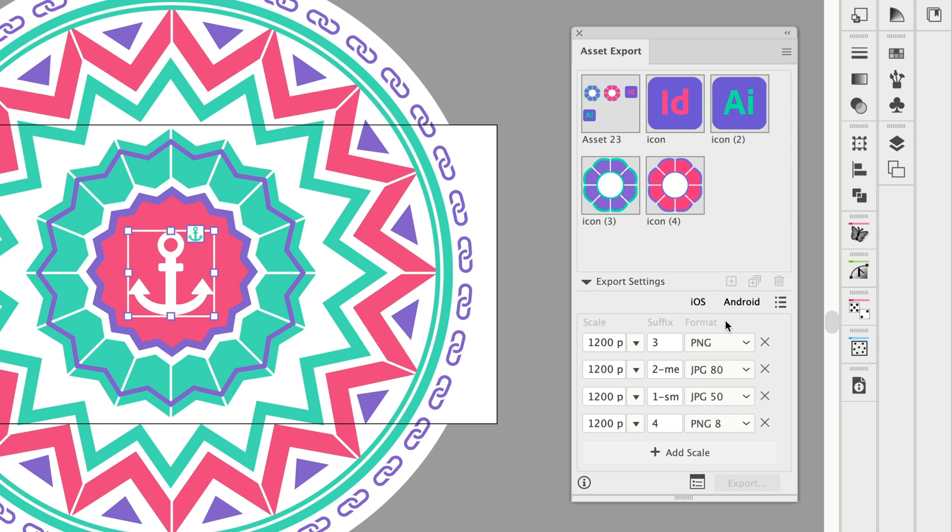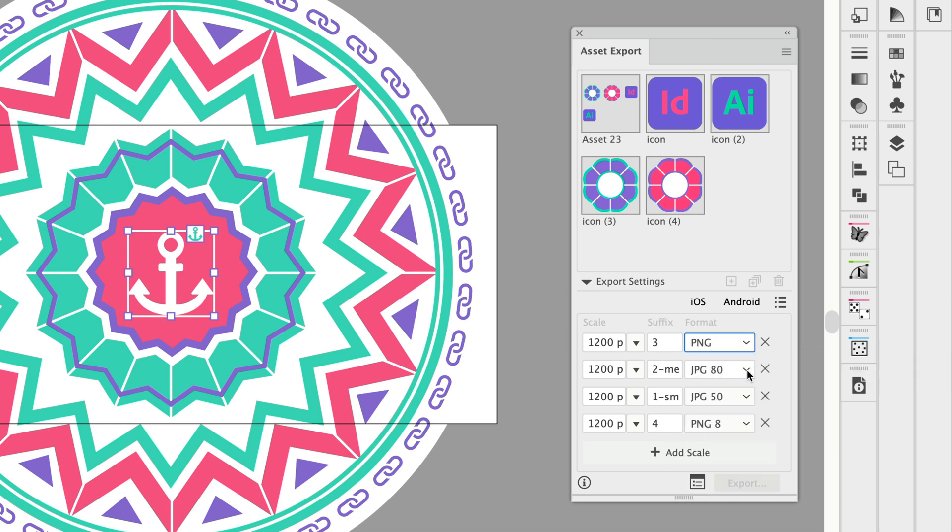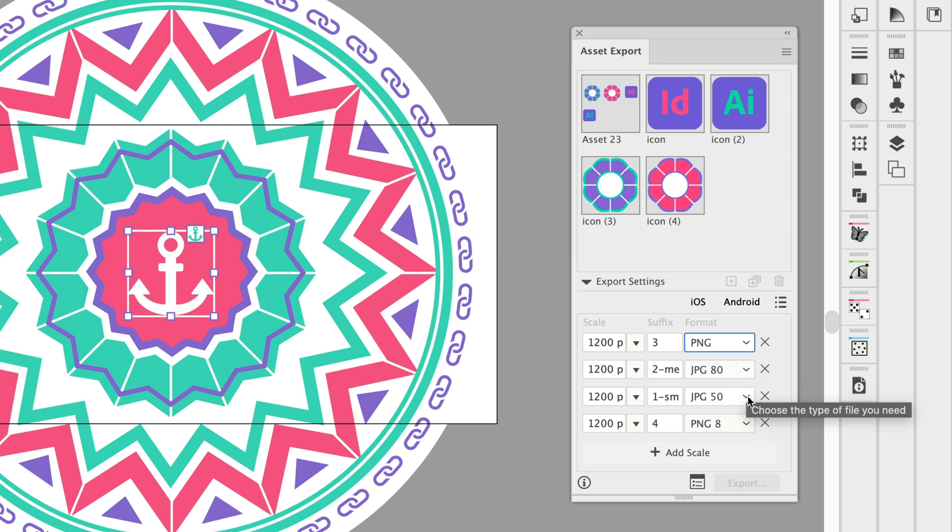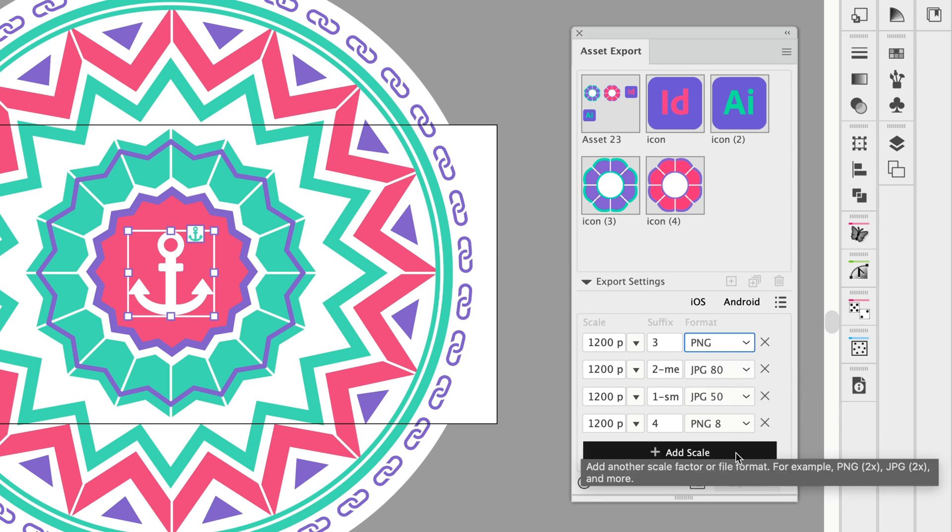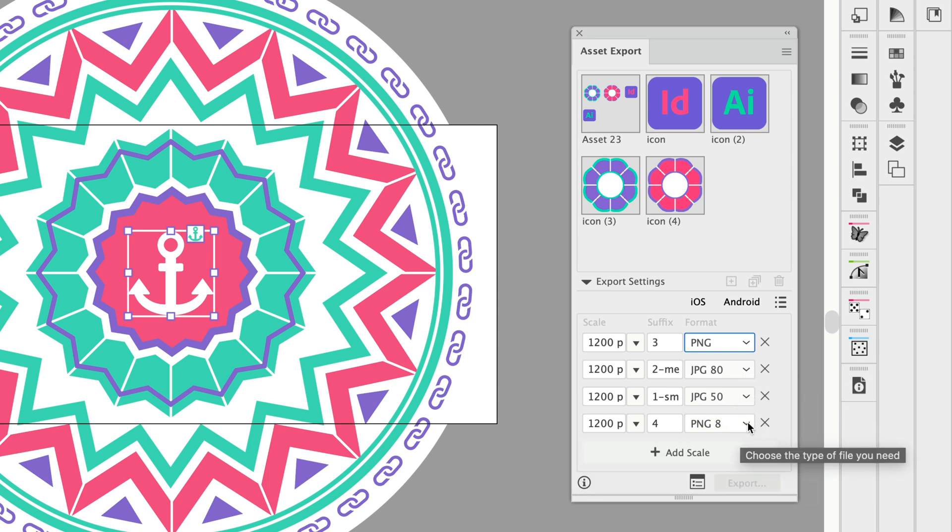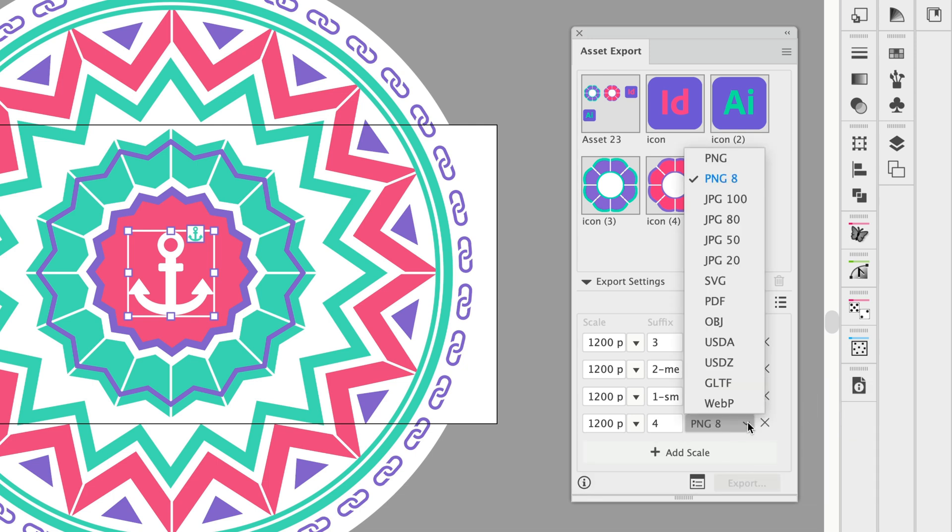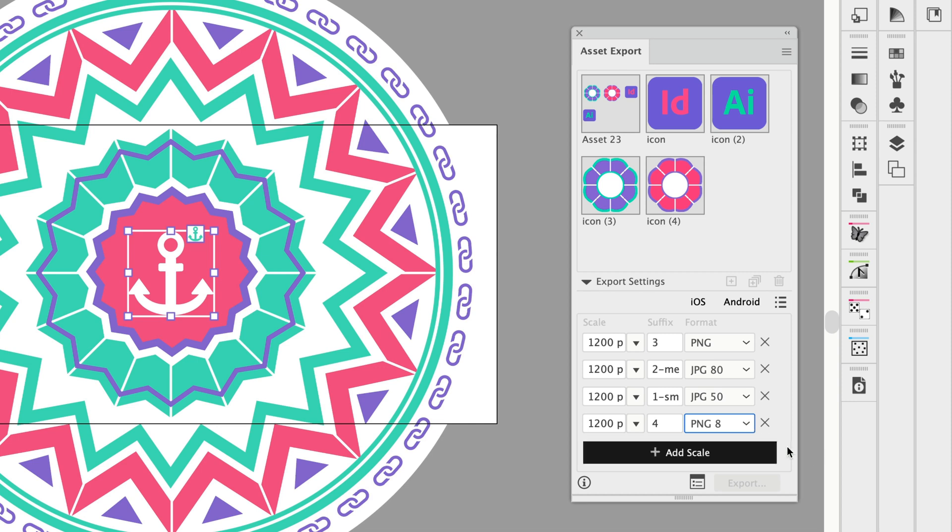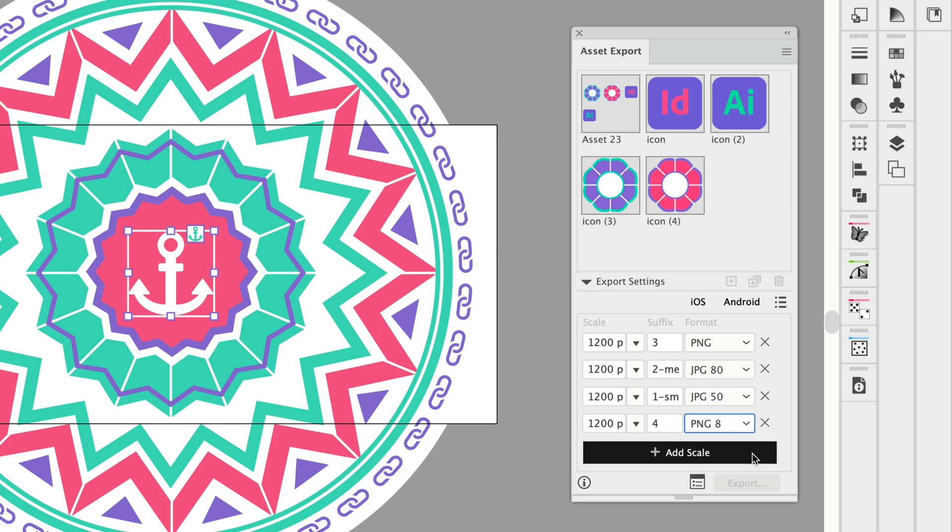And then here under format I've chosen the full PNG format. Then I've got JPEGs at different qualities, 80 and 50, and then I have the PNG 8 format here. So I'll get four image choices from these settings and of course if I want to add more I just click on the add scale button.